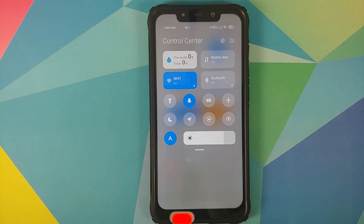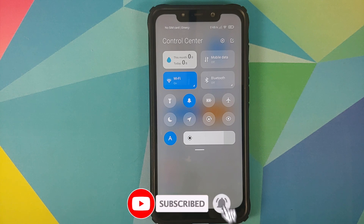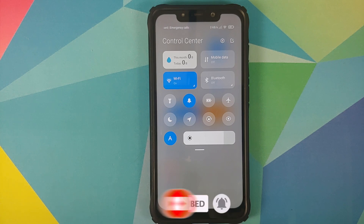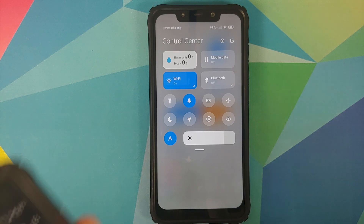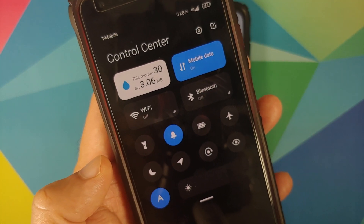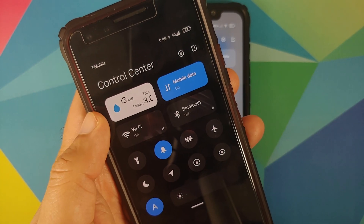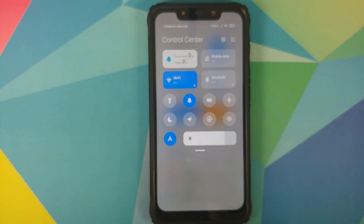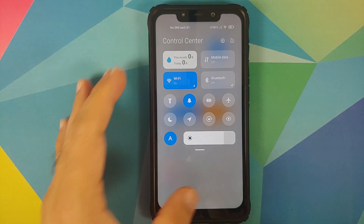I don't have a SIM inserted in my Poco F1, but I've also installed this control center on my Pixel 3. Here you can see the control center along with monthly usage and today's usage working perfectly.